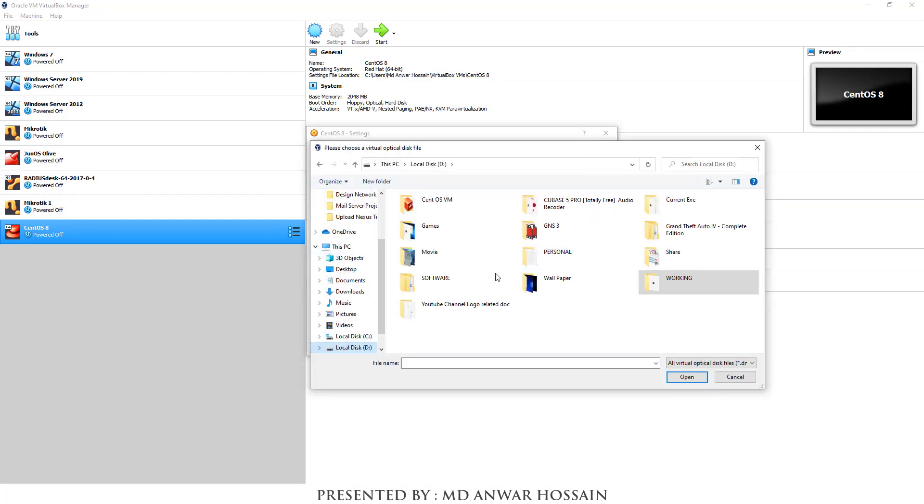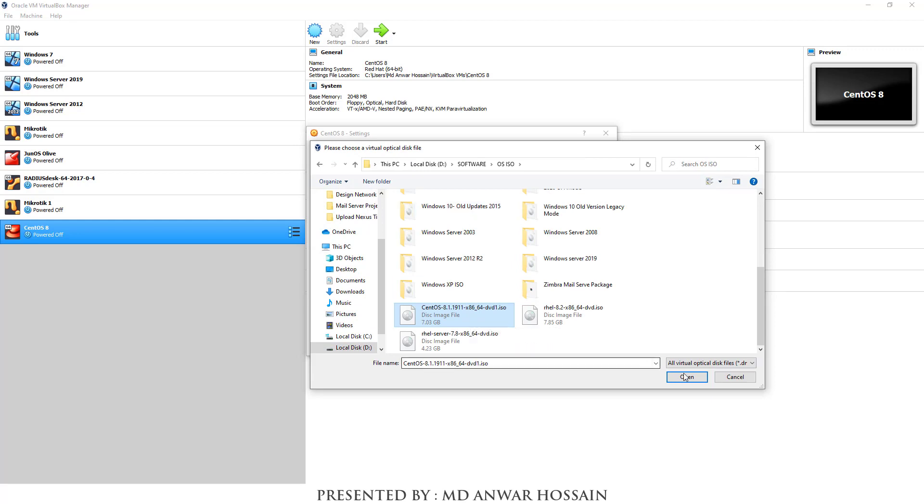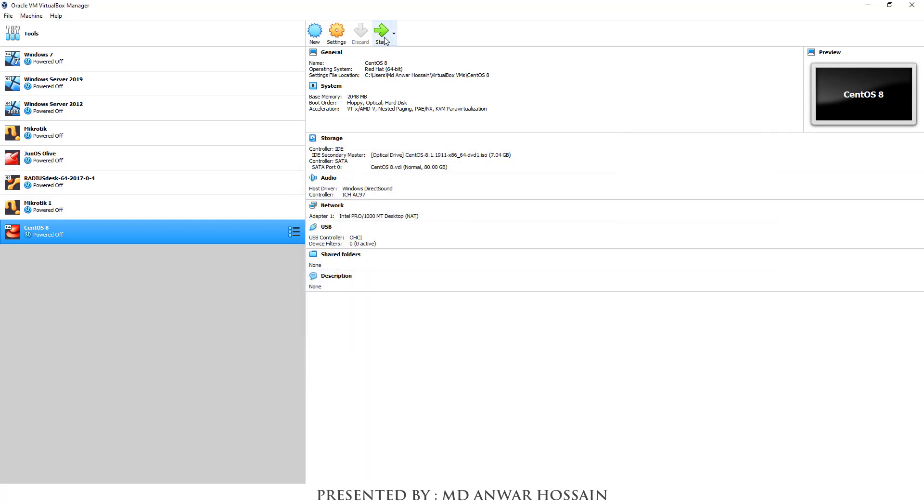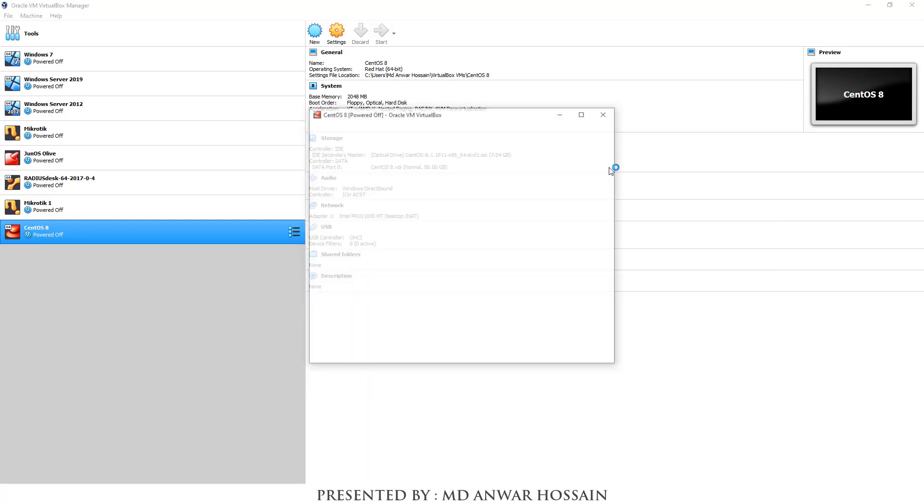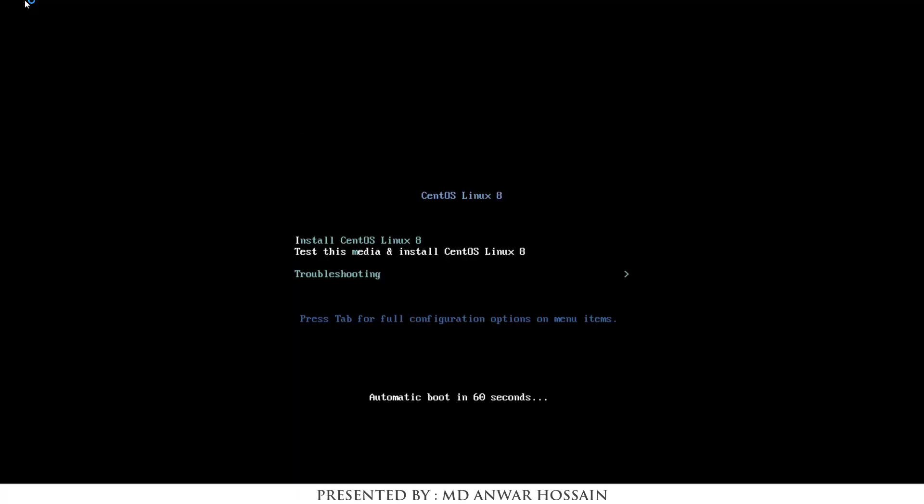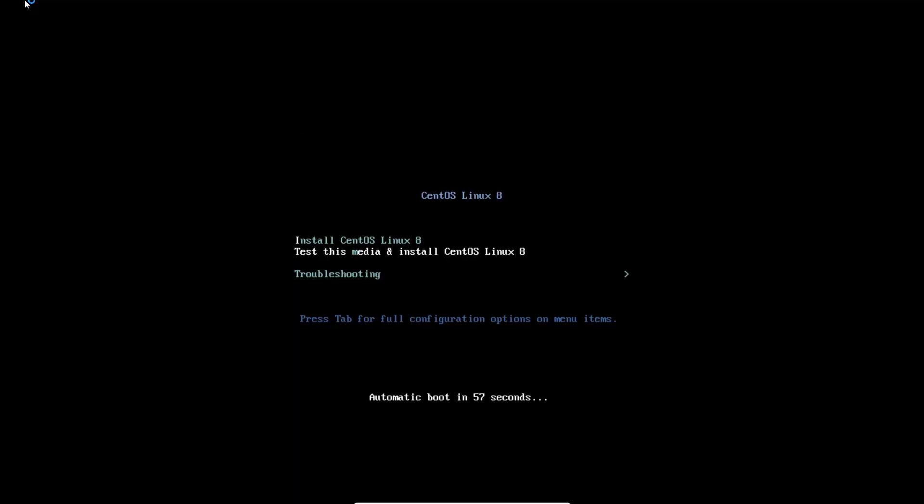For this demonstration I am using Oracle VM VirtualBox. Inside there I have already created one VM for CentOS 8 and mounted the CentOS 8 DVD ISO image. Select install CentOS 8 and press enter from your keyboard.